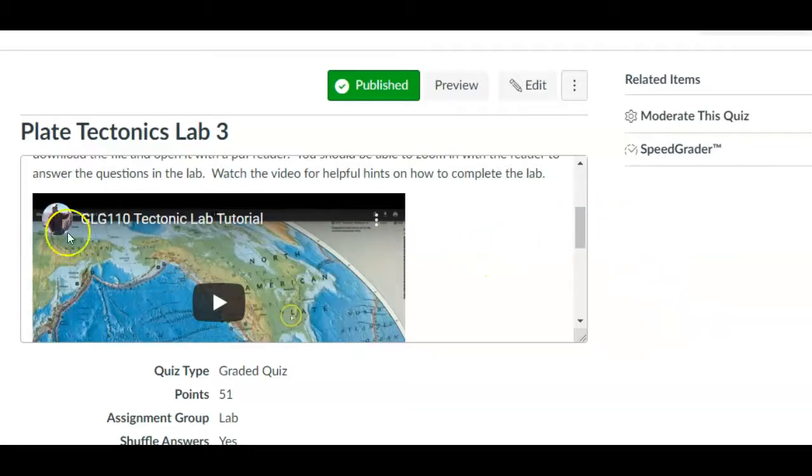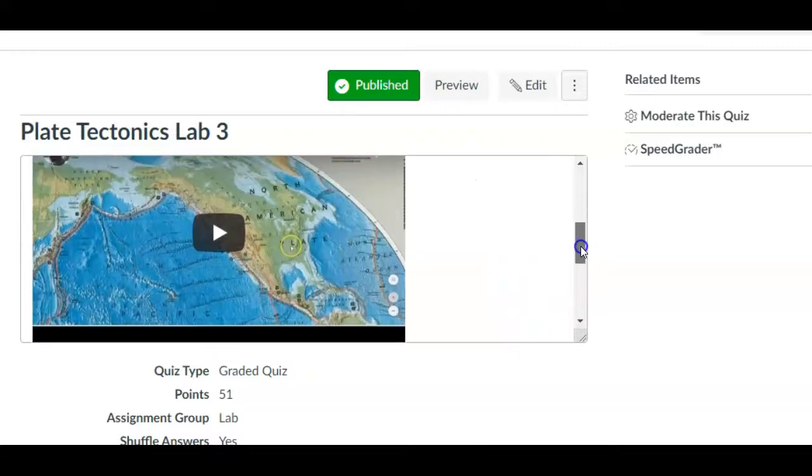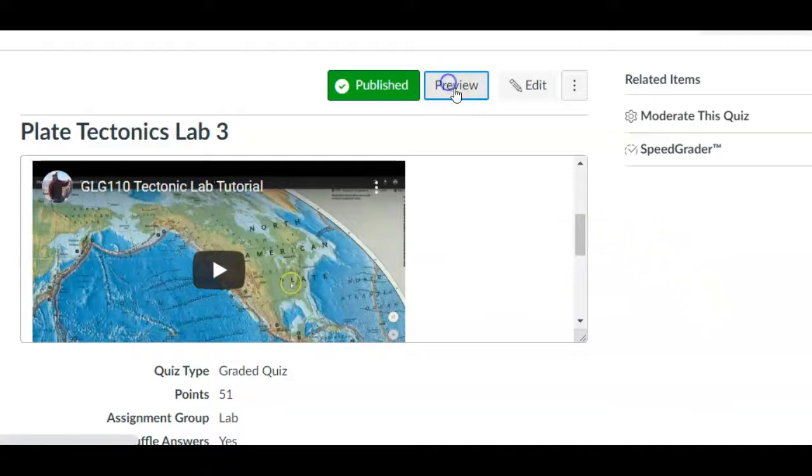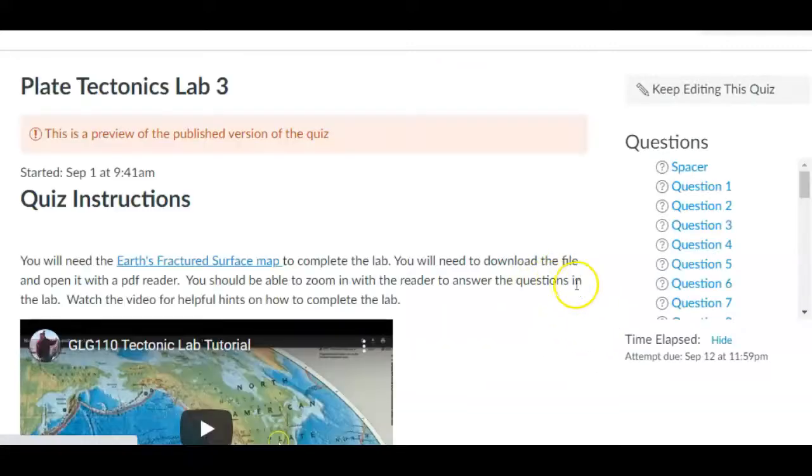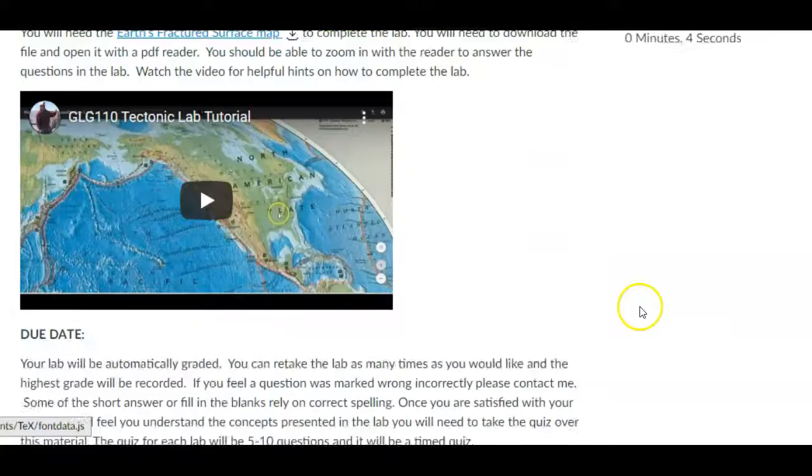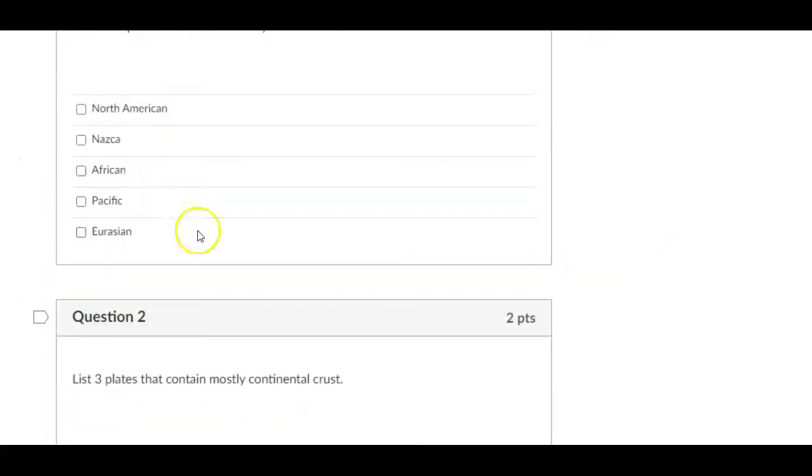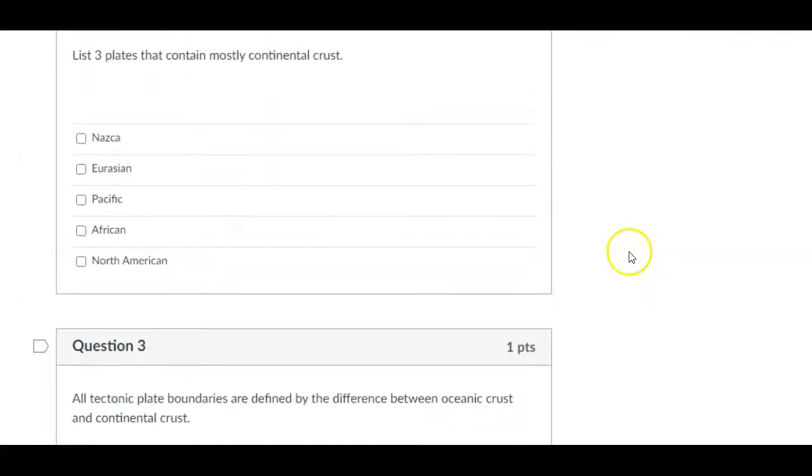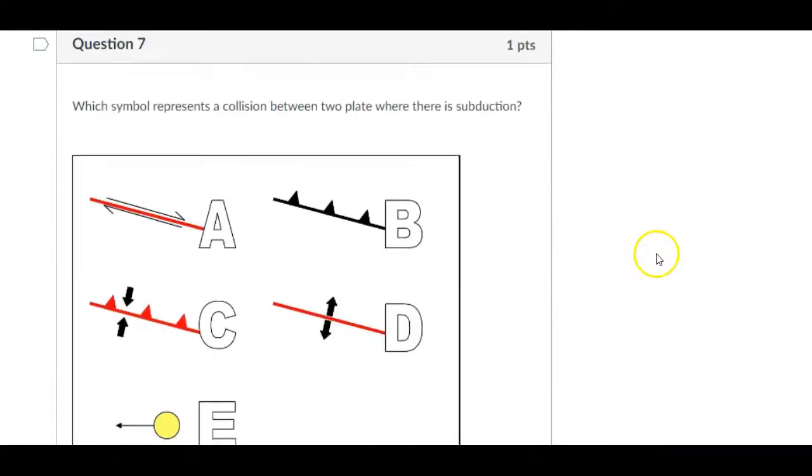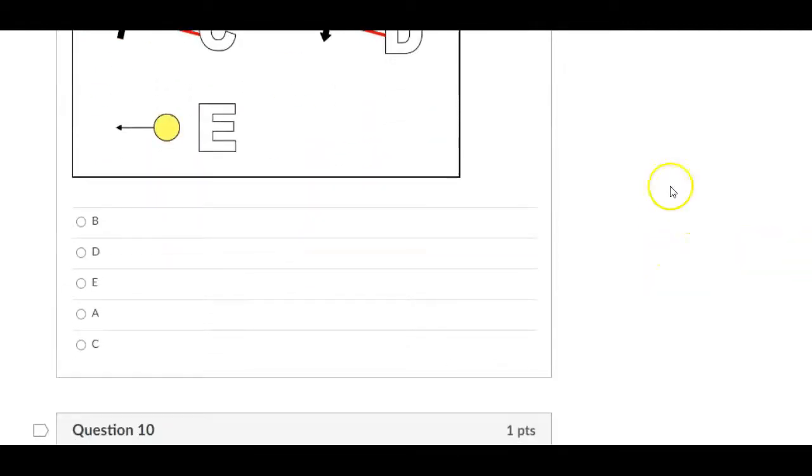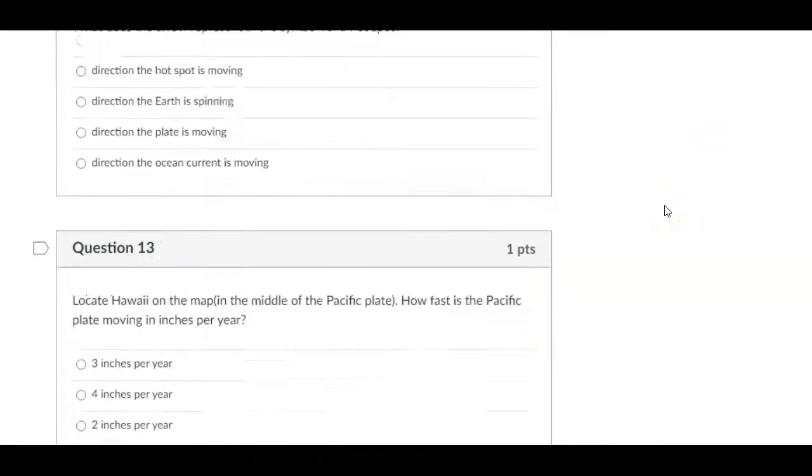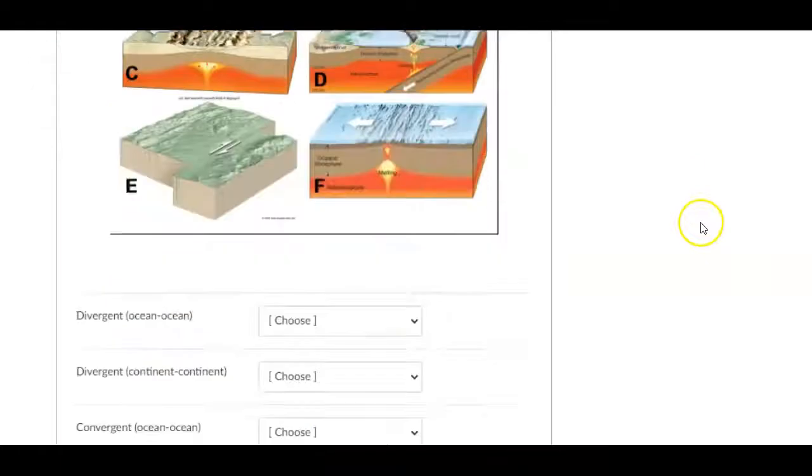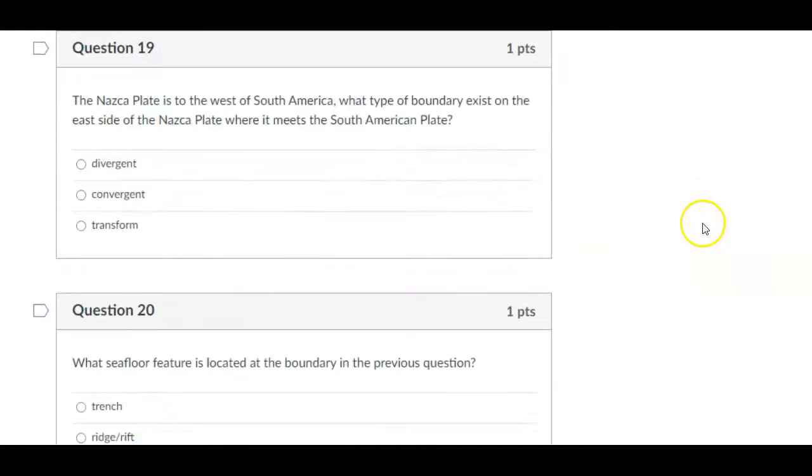And so once again, there is a tutorial specifically just for the lab and how to work your way through it. You're going to be using a map here that you'll download and you'll be able to zoom in and zoom out so that you can answer some questions about tectonics that you see on the map. And so there's a little tutorial and then you're just going to work your way through like you've done in the past and move around the map and identify some symbols and identify some different types of boundaries.